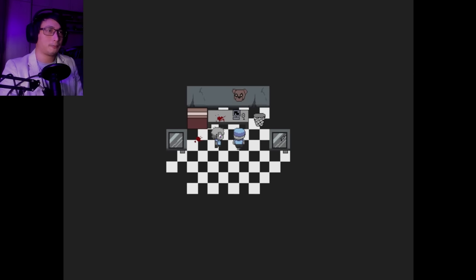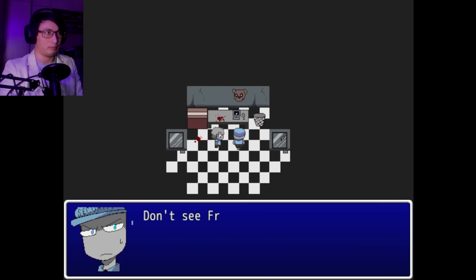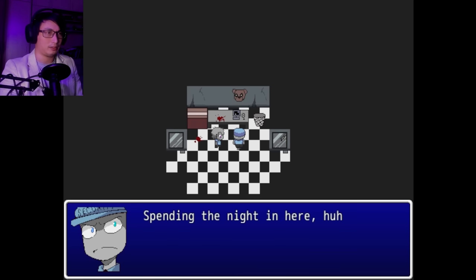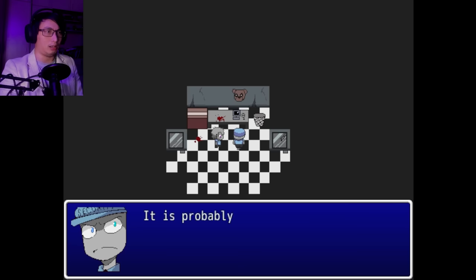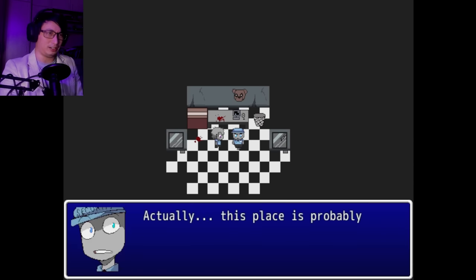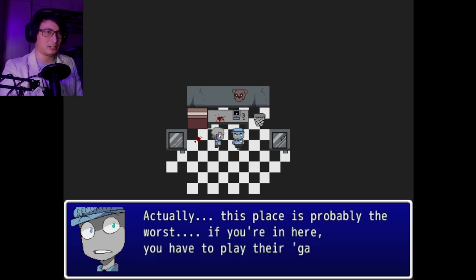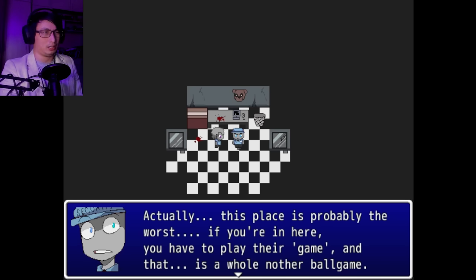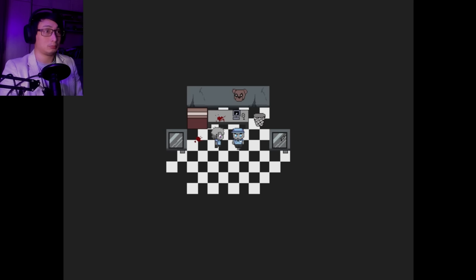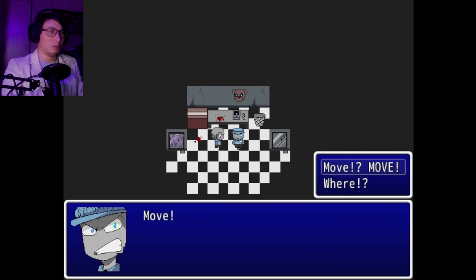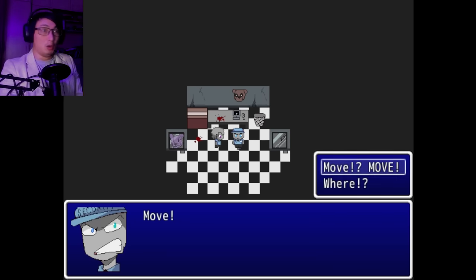Mike? Don't see Freddy Fast Frick and his friends anywhere nearby. Spending the night in here, huh? It's probably the safest place. Really? Actually, this place is probably the worst. If you're in here, you have to play their game. And that is a whole nother ball game. Who is that on the door? Move! Move! Move!